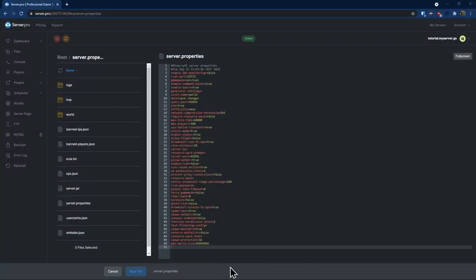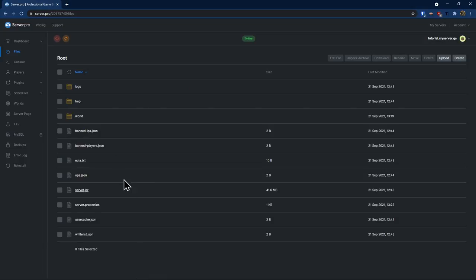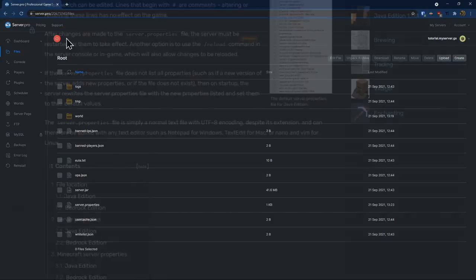To apply any changes that you've made to your server.properties file, make sure that you firstly save the file by clicking the blue save changes button and then restart your server.